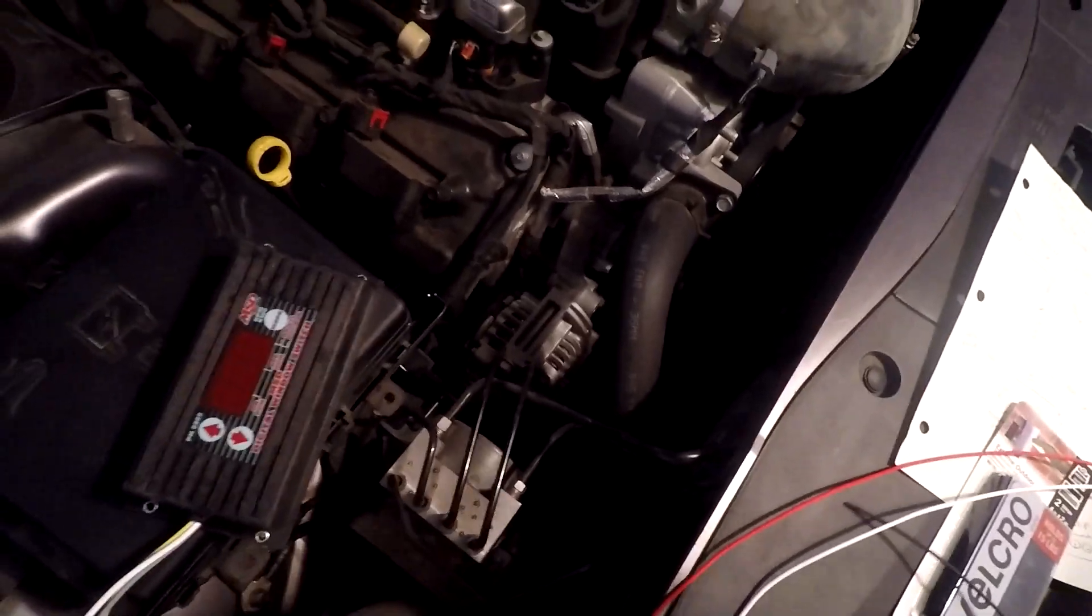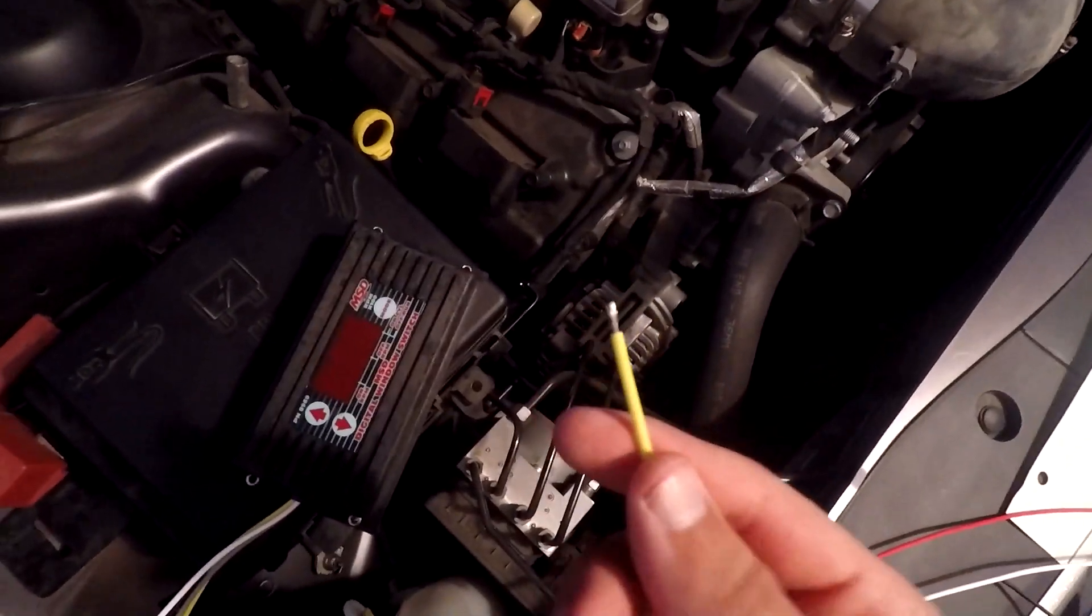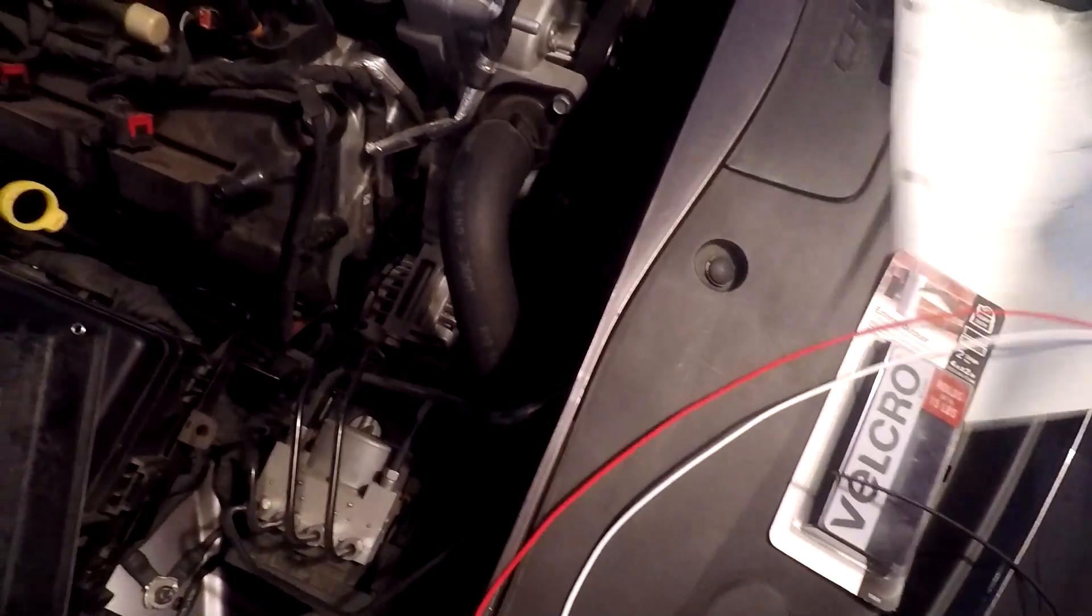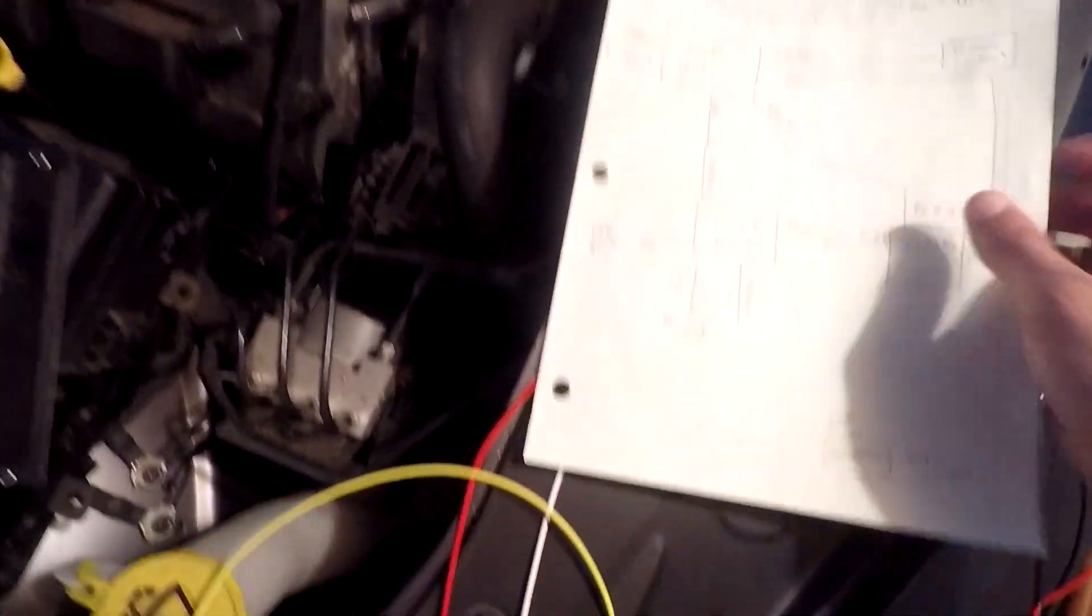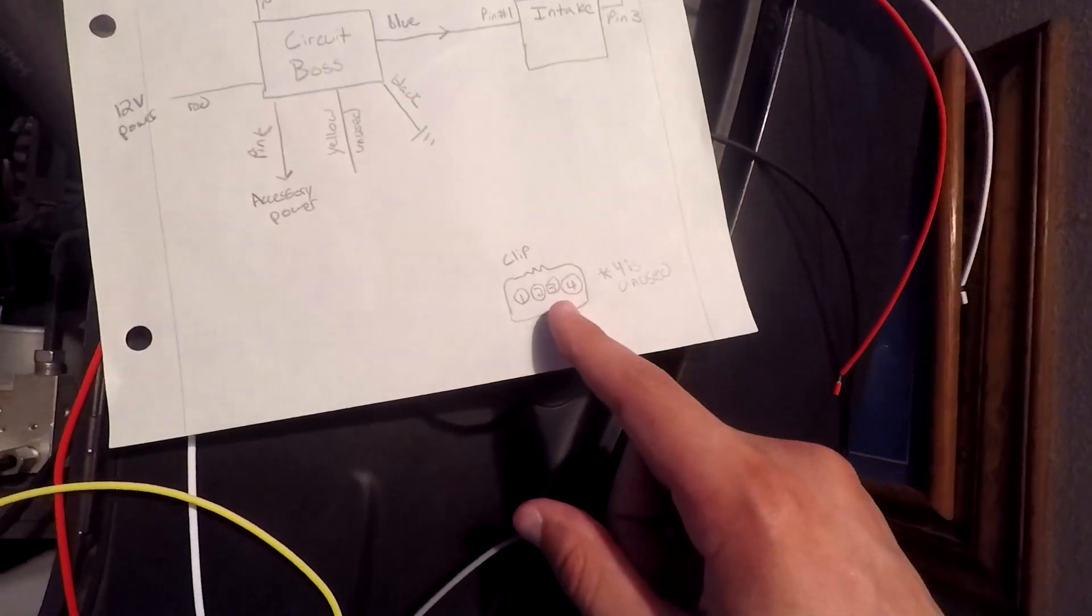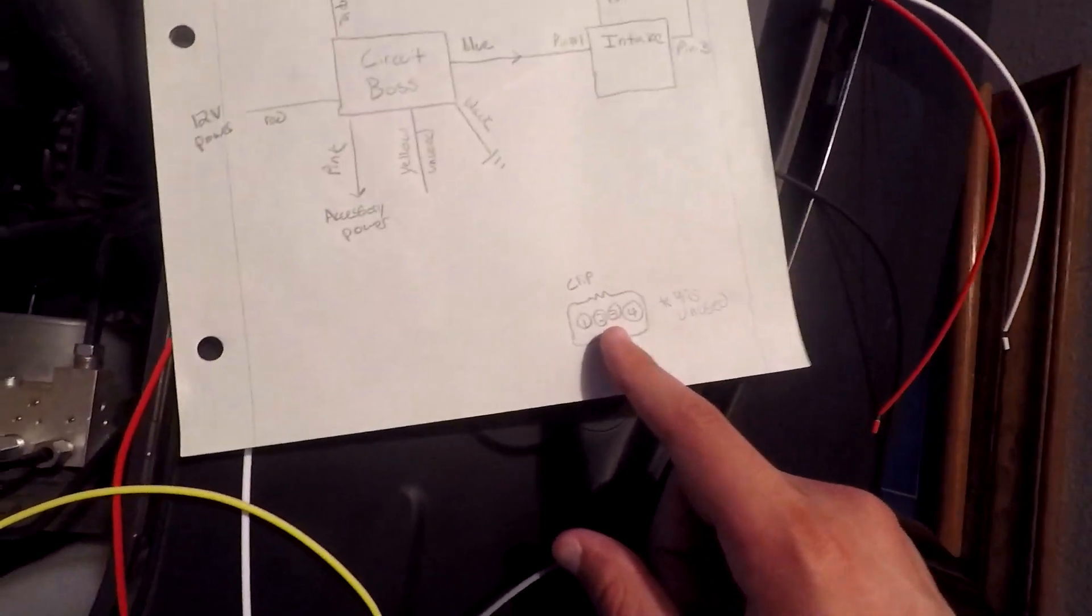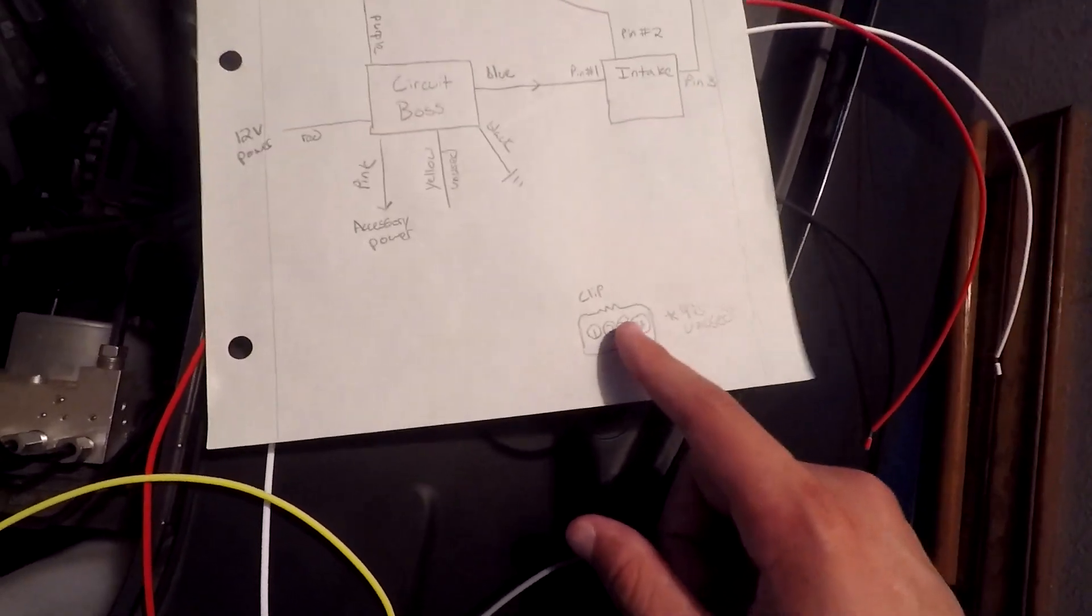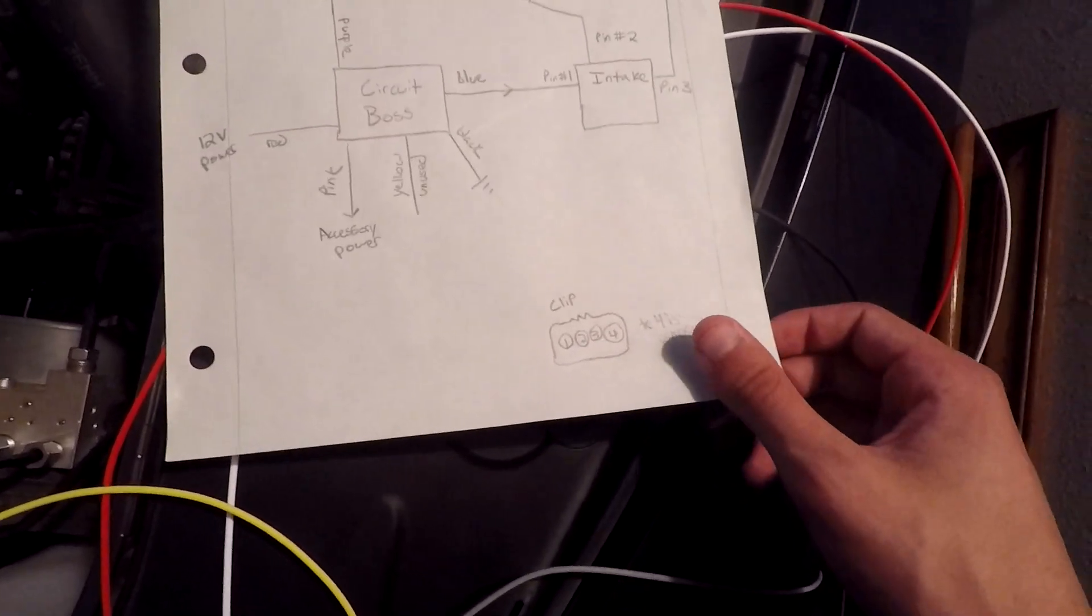The yellow wire is actually going to go to pin number 3 on that little clip that I was showing you earlier. So when the red thing is facing upward, number 3 is the third from the left.